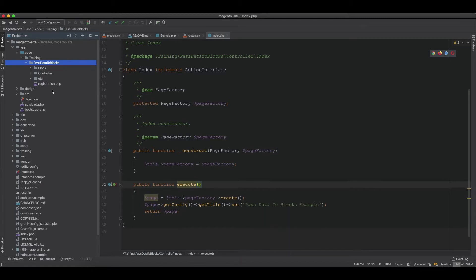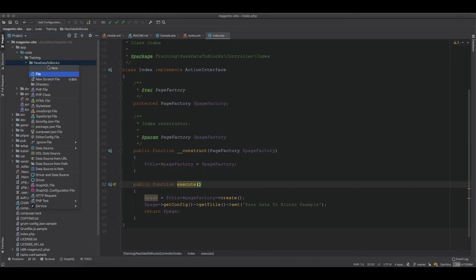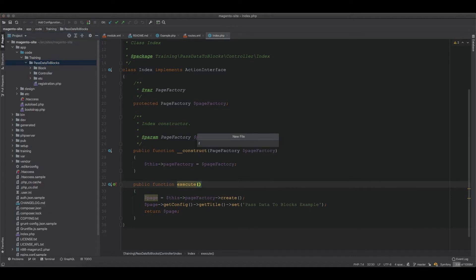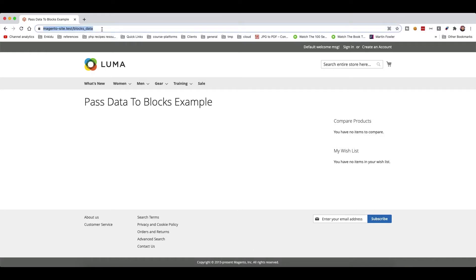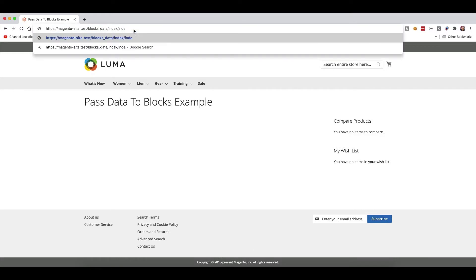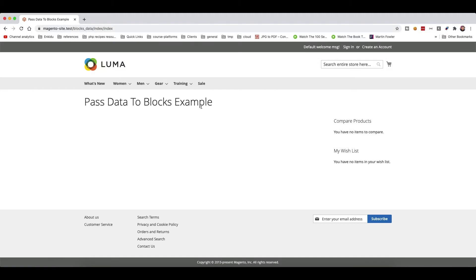We need to create a layout and also a template. To do this, we create a layout file inside view/frontend/layout. The layout name will be blocks_data_index_index — that's the page — and it will be a dot XML file. So it's blocks_data_index_index, which corresponds to this page.